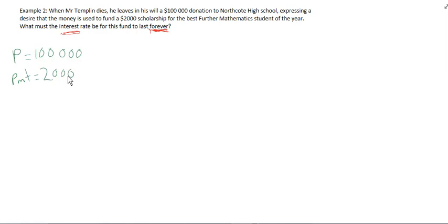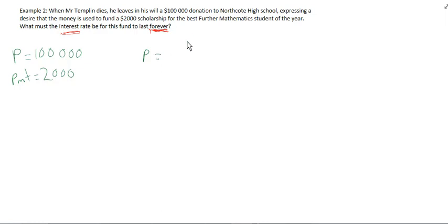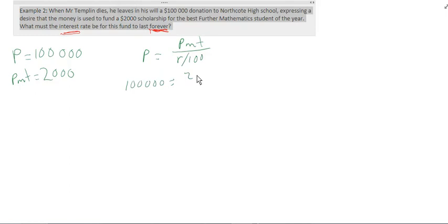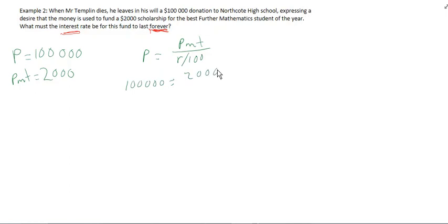So we can set this up. Once again, we want the required value, which is P, equals PMT over R over 100. Substitute in the values that we know. 100,000 equals 2,000 over R over 100.